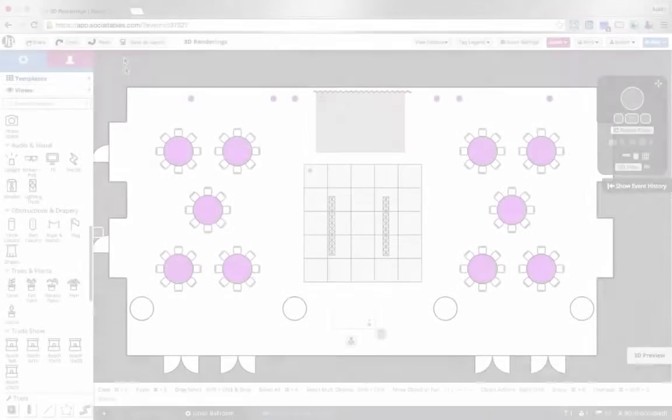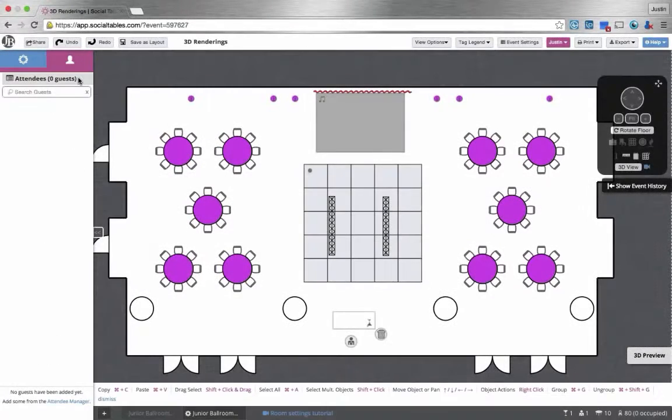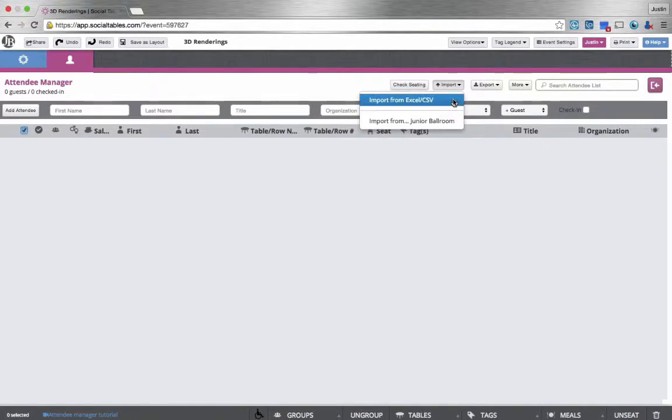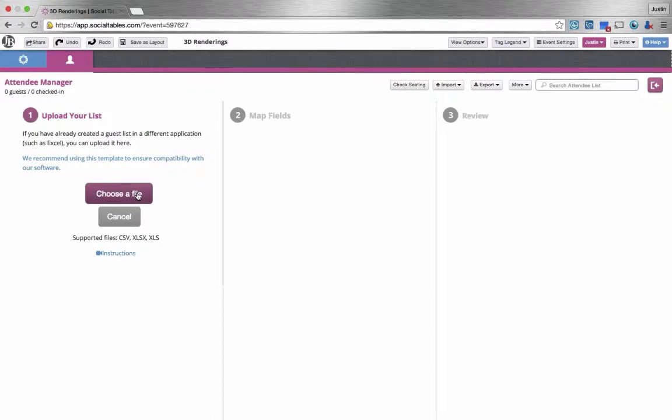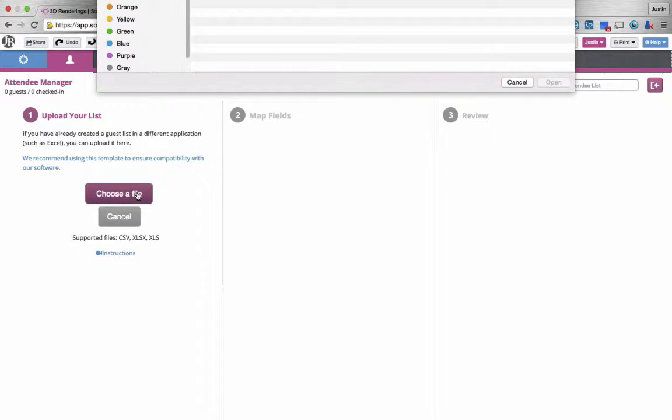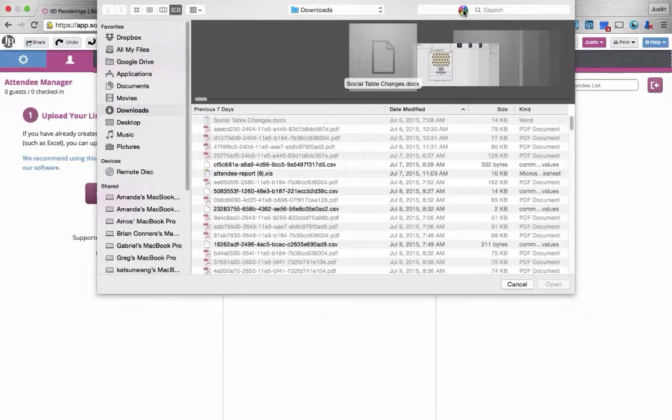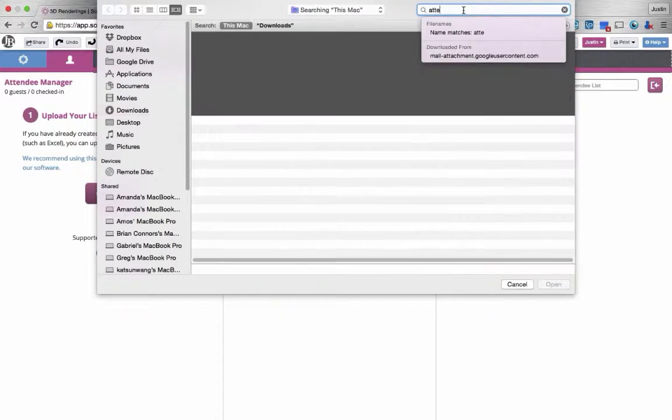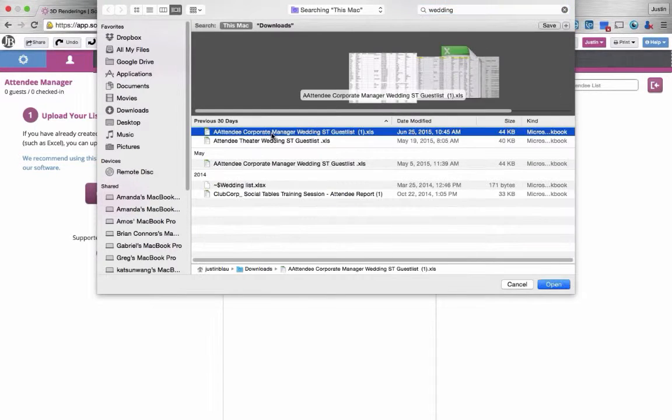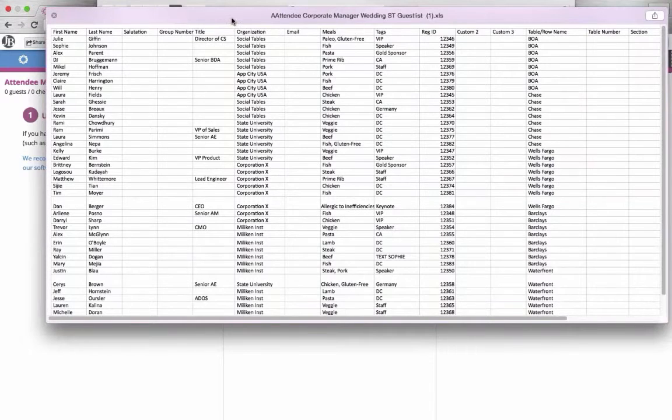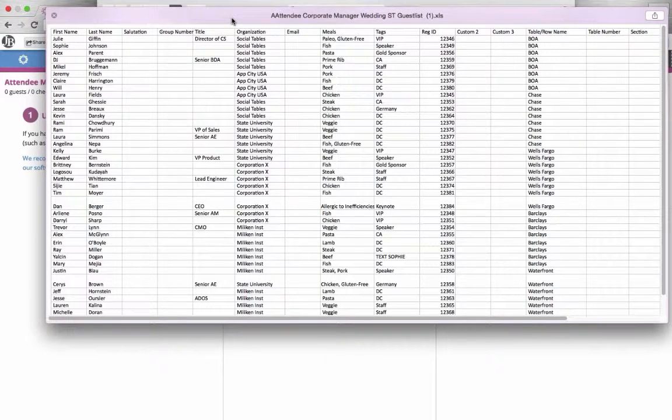The Social Tables attendee manager allows you to really easily manage all of the guests at your meeting or event. Social Tables is compatible with any registration software since all of them export into an Excel sheet just like this.